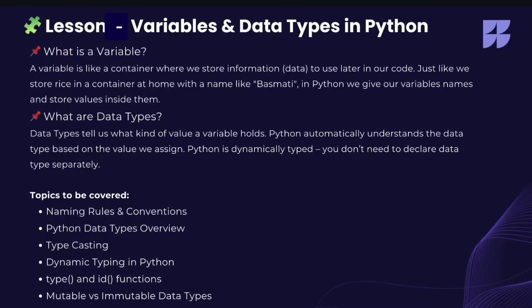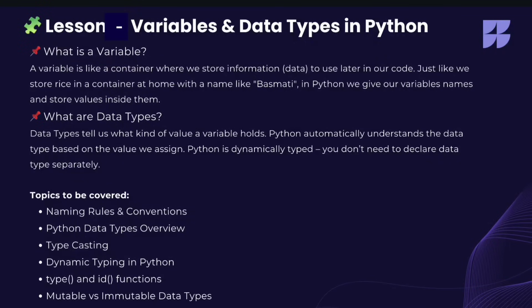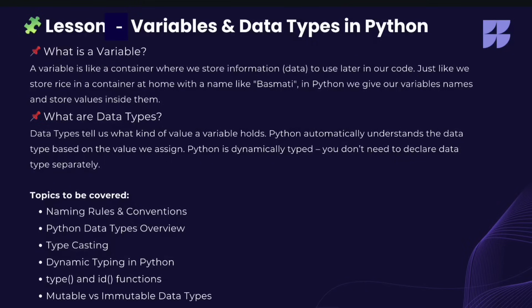So in the previous lesson, we discussed about variable, like what is variable. A variable is like a container where we store information to use later in our code. At every home, we have a rice container where we store rice inside. We give some name to the container, suppose like basmati. So basmati is a variable which is storing the data that is rice. In Python, we give our variable names and store values inside them.